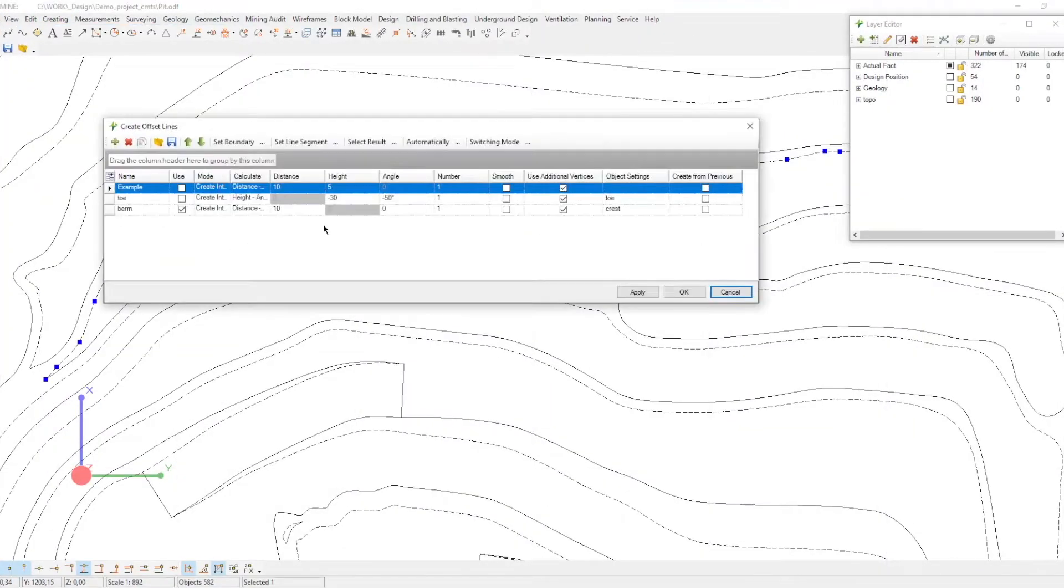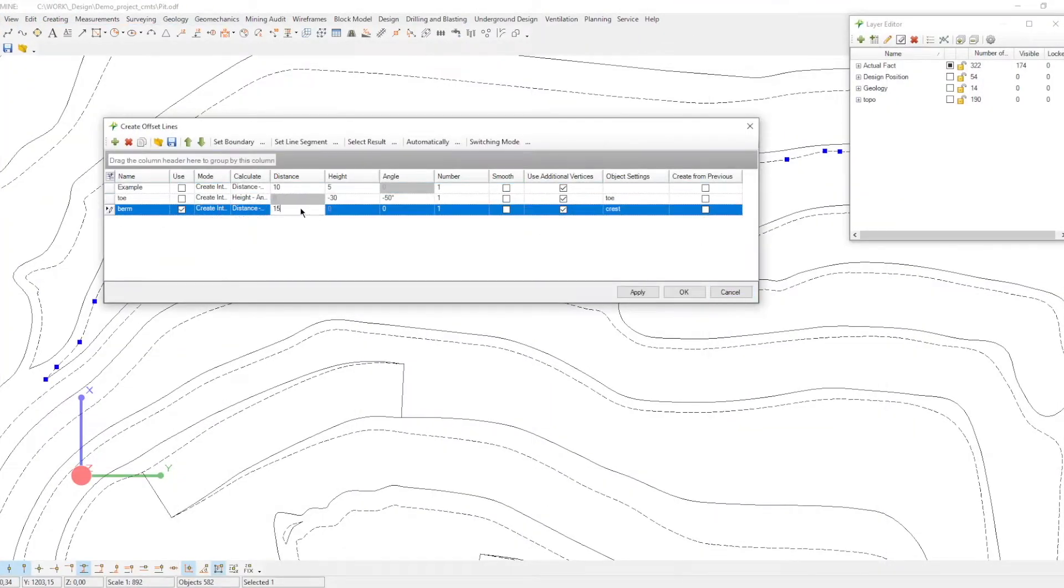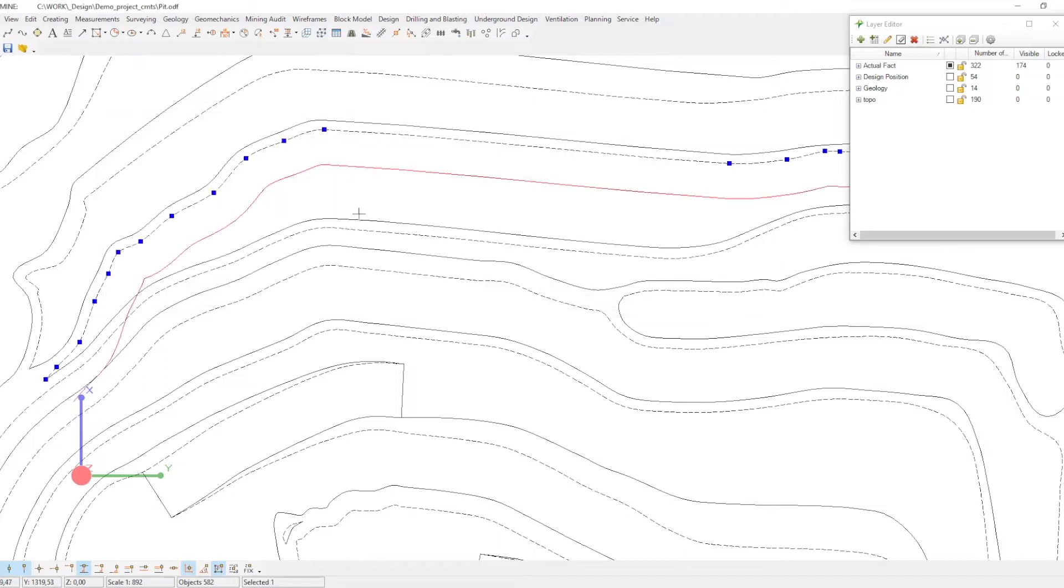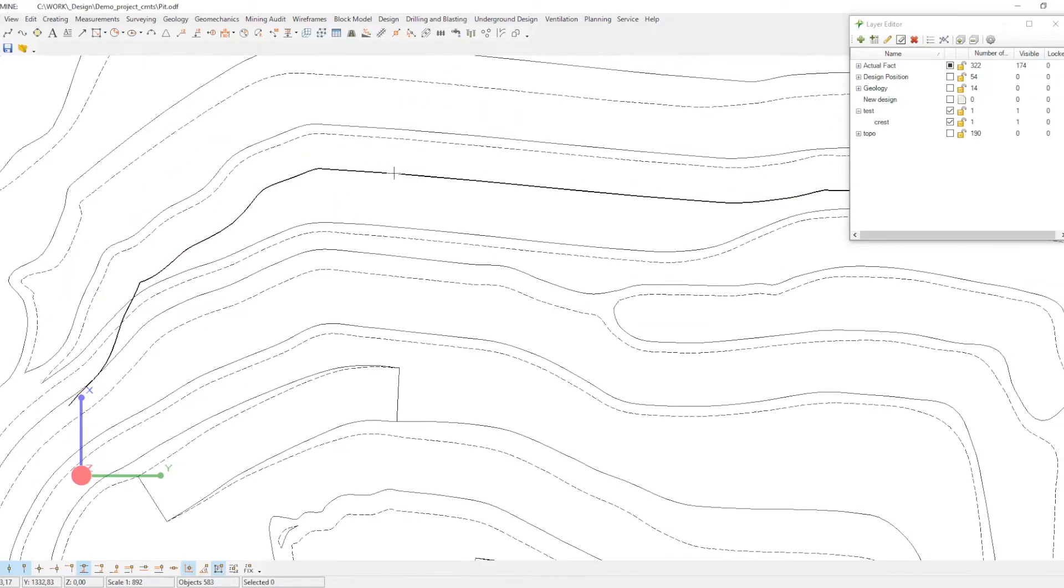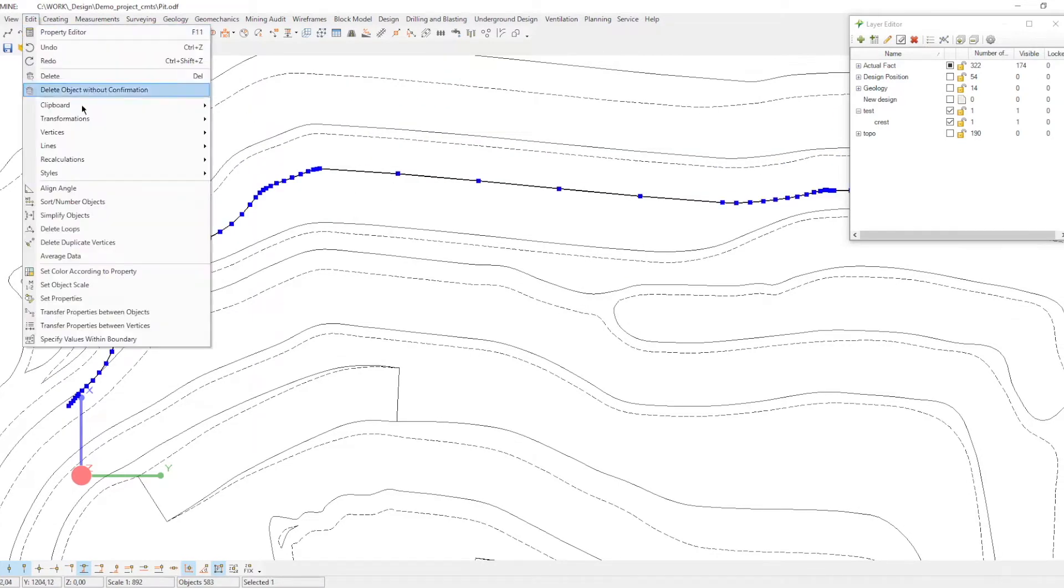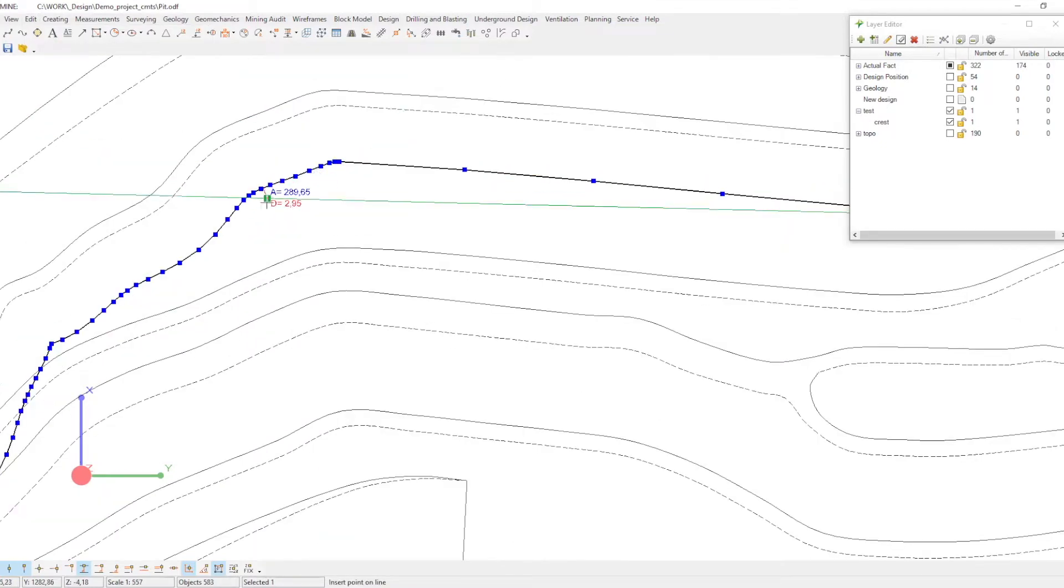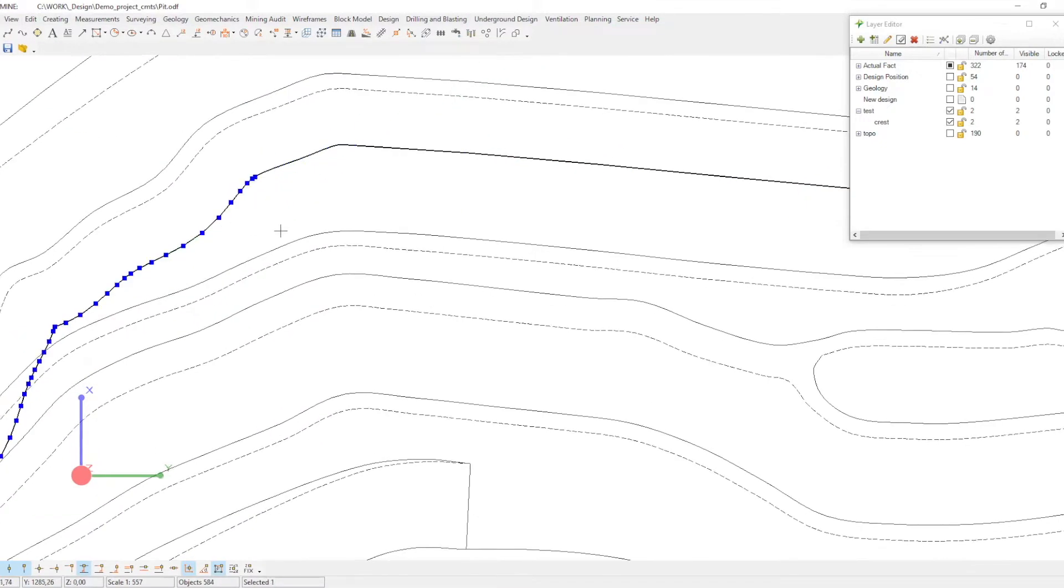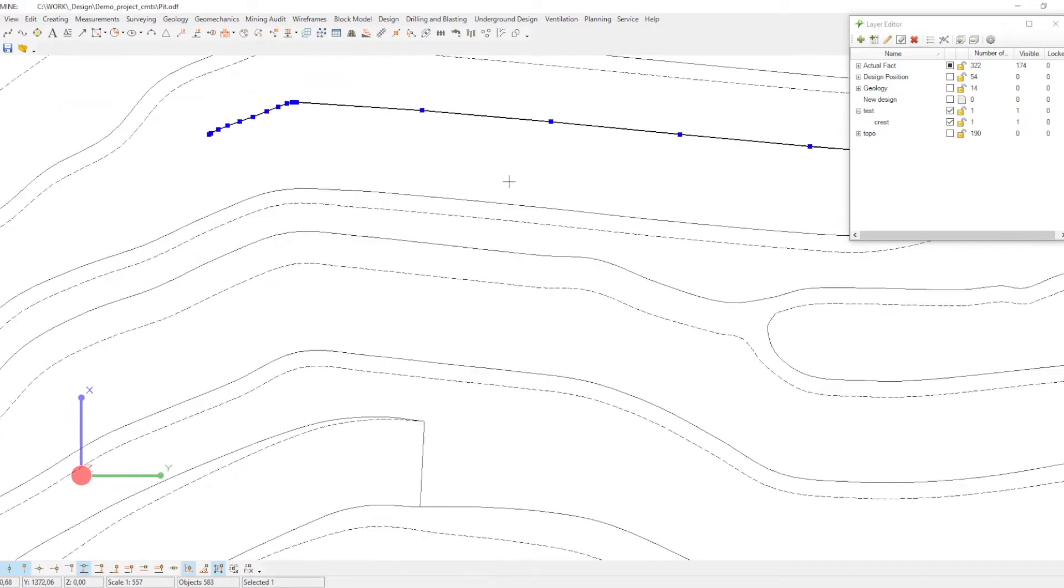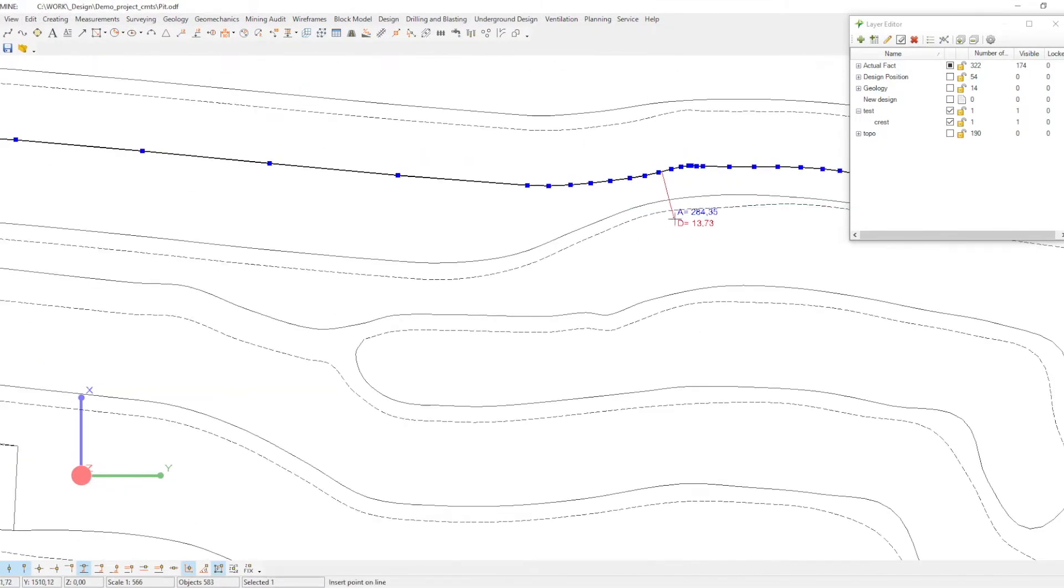To ensure maximum flexibility for the user, K-Mine offers a variety of options to create benches, from manual to automatic. Let's have a look at some of them and find the one that best meets your needs.